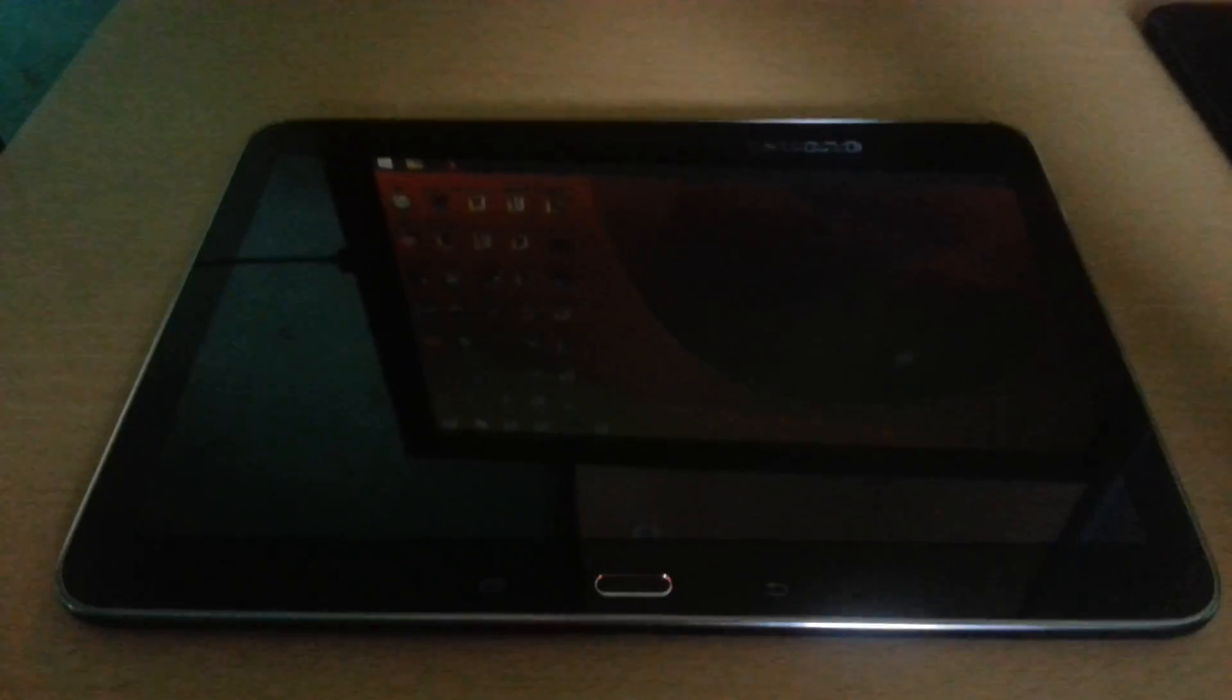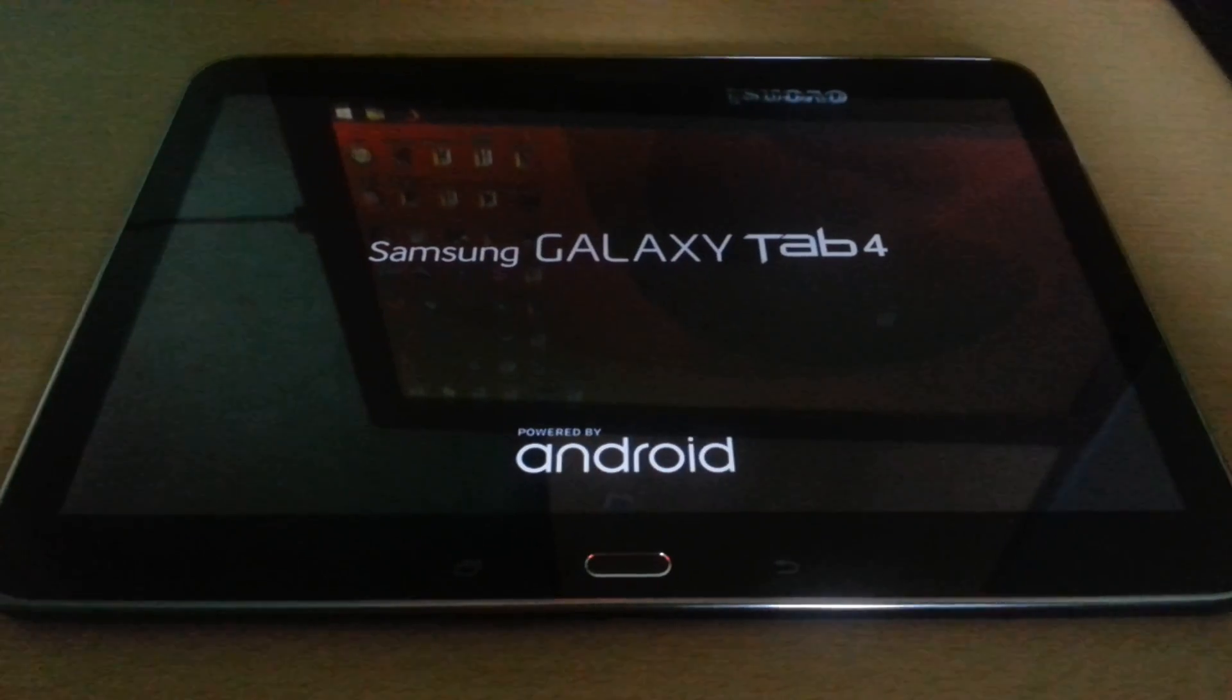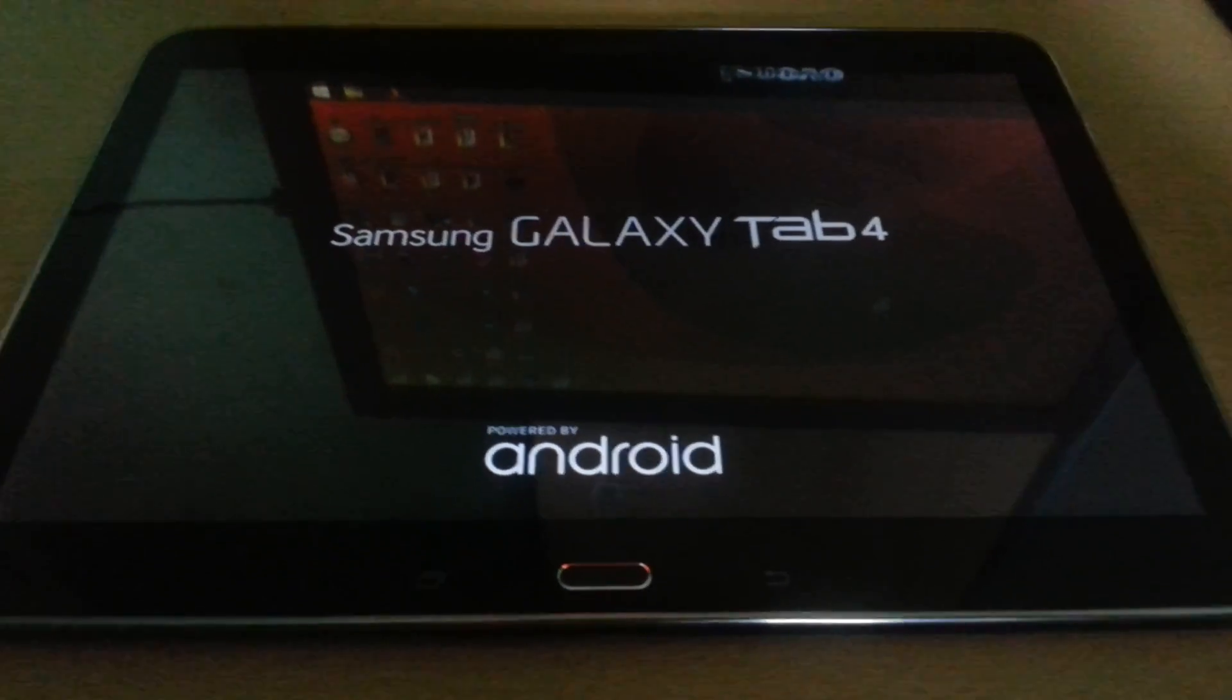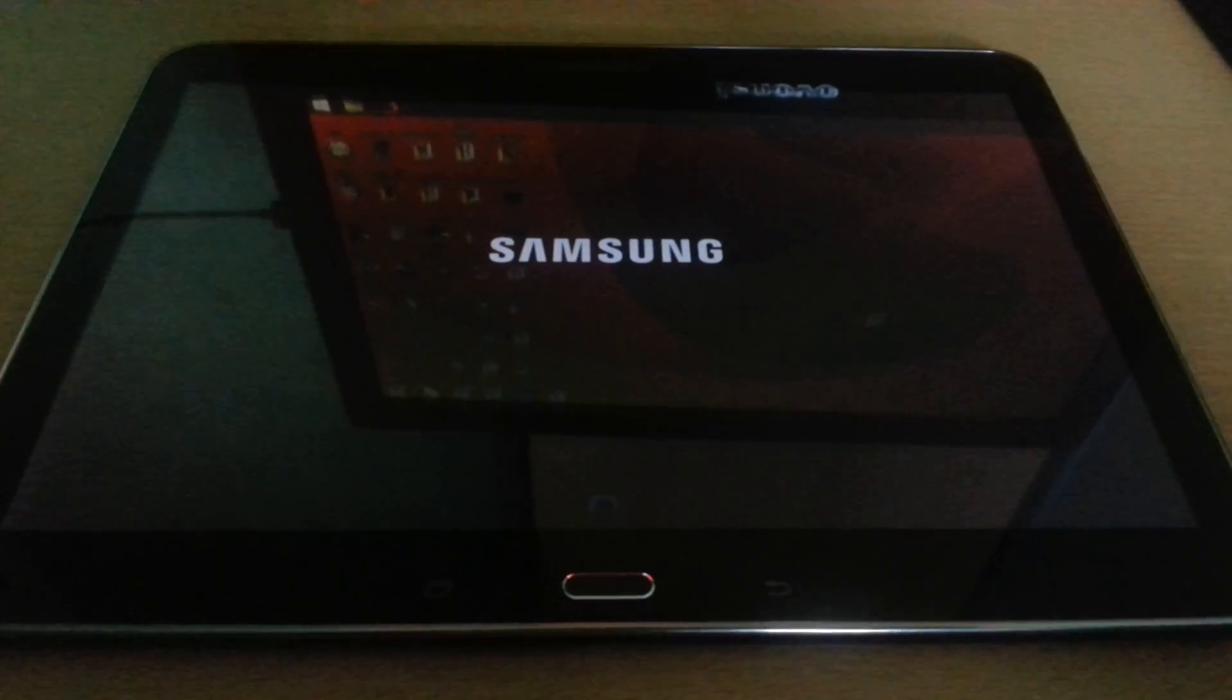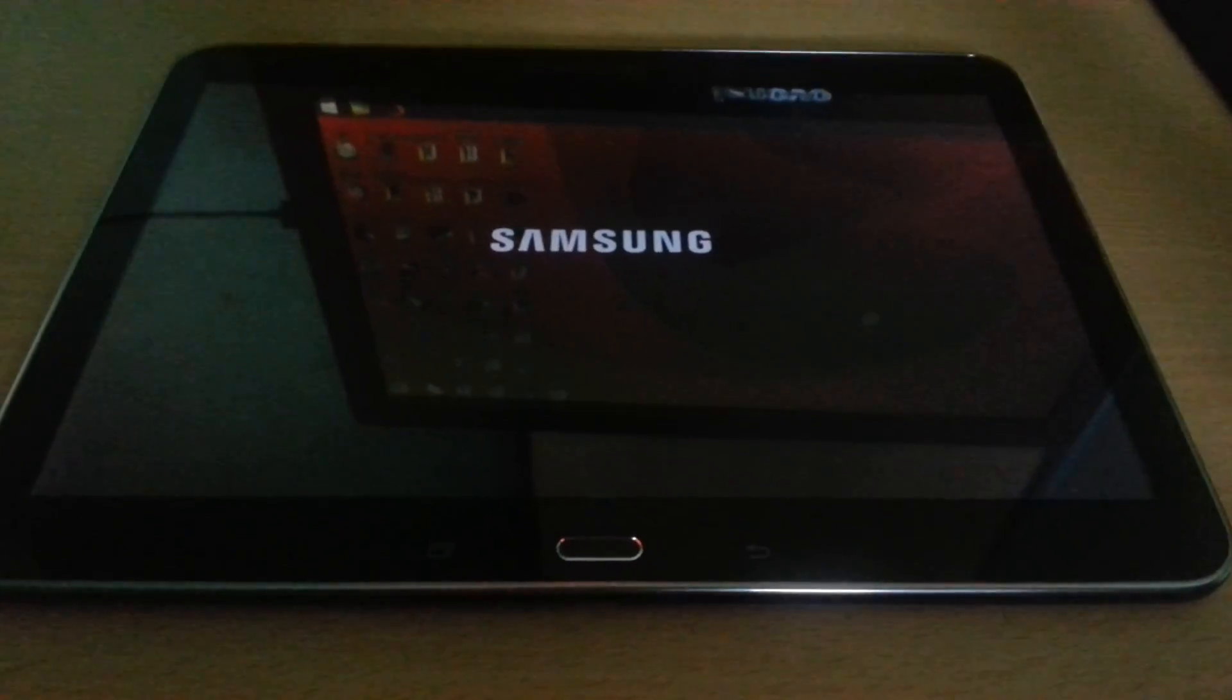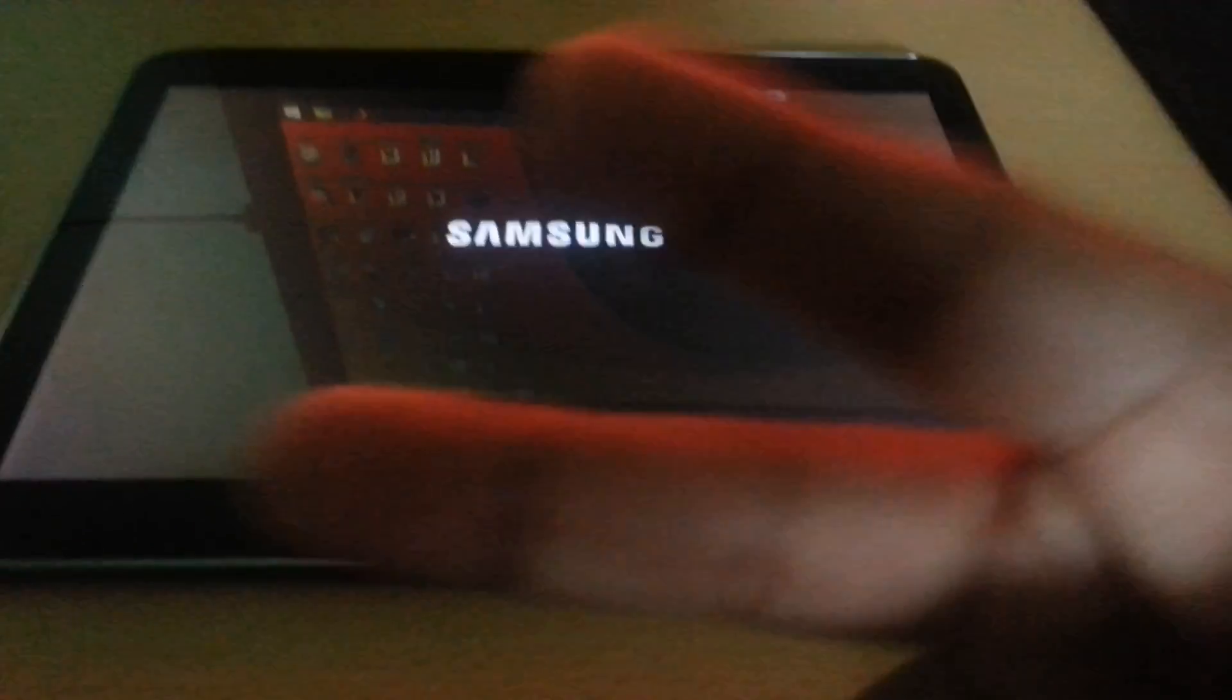This was a quick video showing you how to install TWRP custom recovery onto your Samsung Galaxy Tab 4 10.1. You can now install custom ROMs, themes, kernels, whatever you want. If you liked the video, give it a thumbs up and subscribe to the Android Doctor for more videos. Thanks for watching!